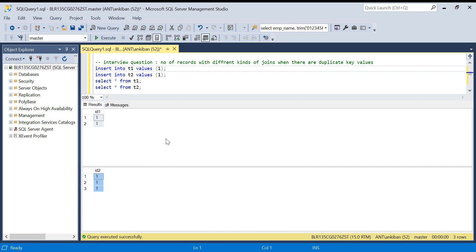If you are not aware of join types — what is left join, inner join, full outer join, right join — watch my other video, I will tag it somewhere on the top. Watch that, get your concept clear of the four kinds of joins, and then watch this video so that it will make more sense to you. Please do like the video and comment so that it will reach a wider audience.